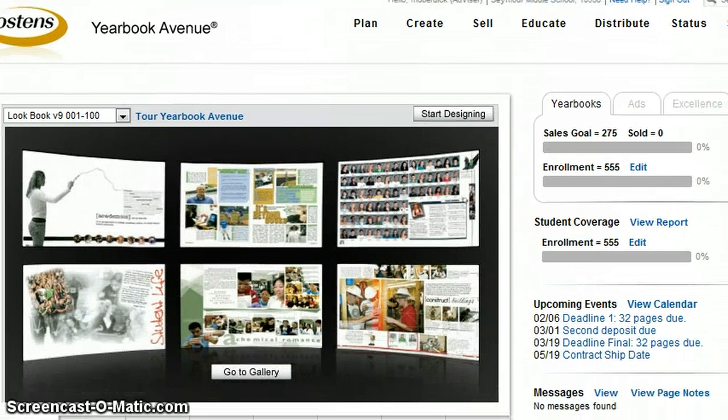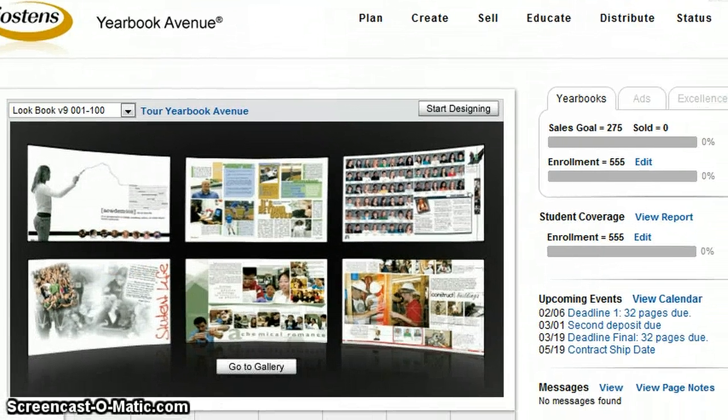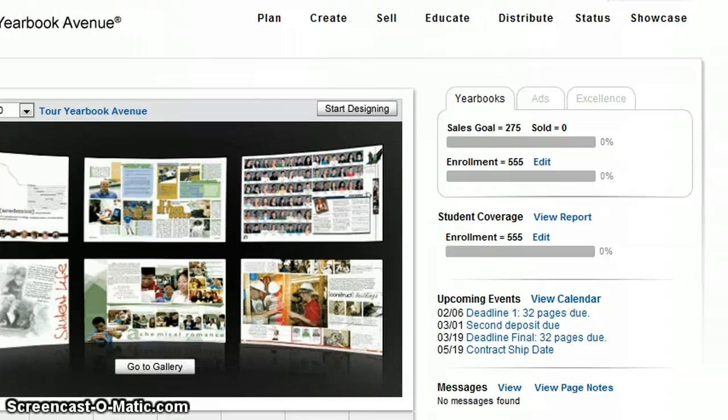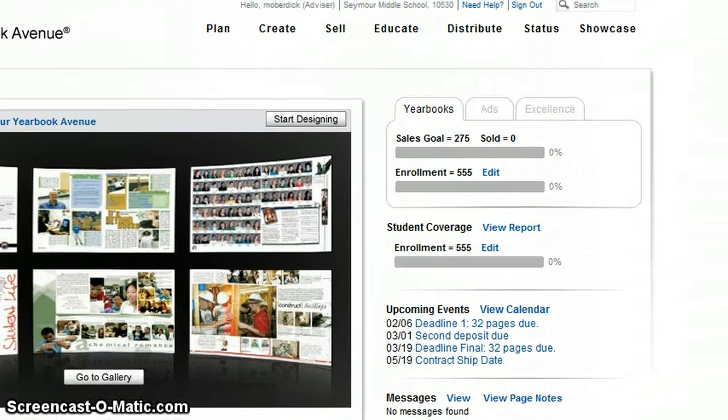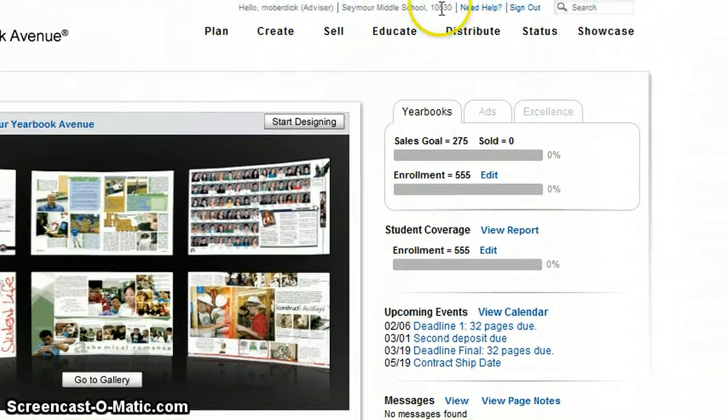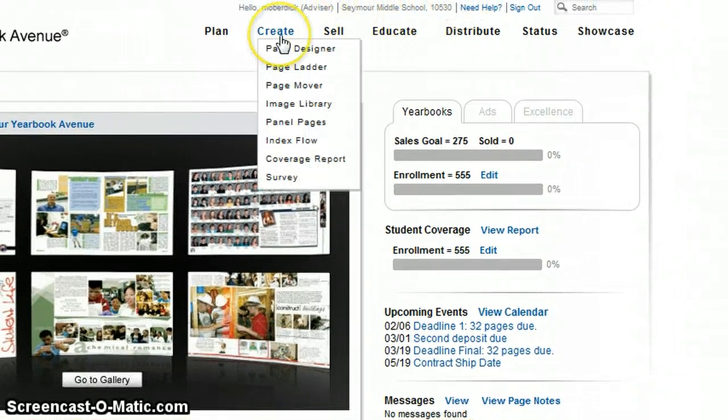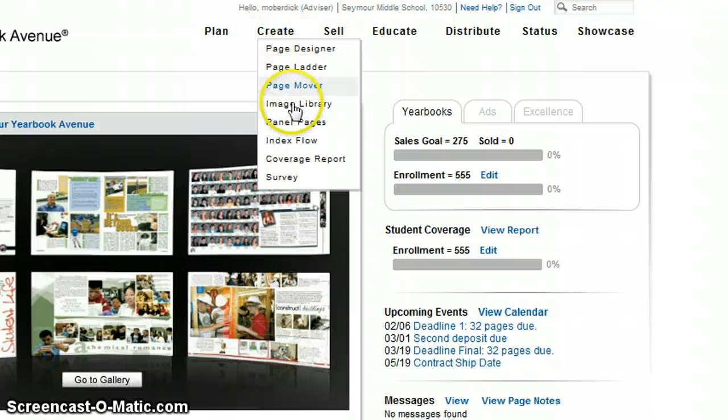Once you're signed in, you'll be on the dashboard. And in order to upload pictures, we want to go to Create, and then we're going to go to the Image Library.